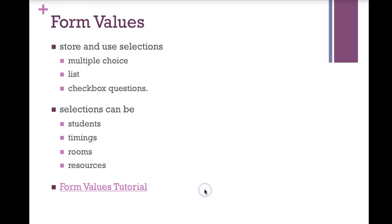Form Values allows you to store and use selections for multiple choice, list, and checkbox questions. There is no need to manually type them in. Do you find yourself regularly typing the same choices? Well, Form Values is for you. It could be a list of students, timings, rooms, resources, anything you want. Let's check it out.